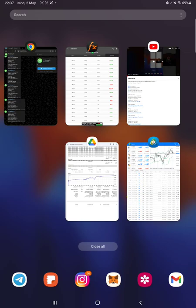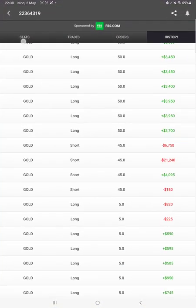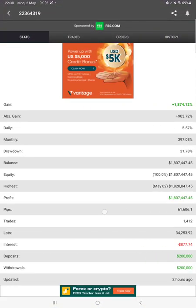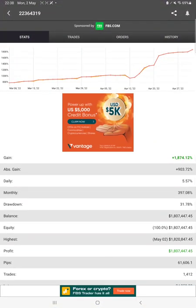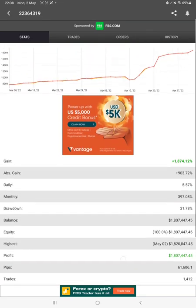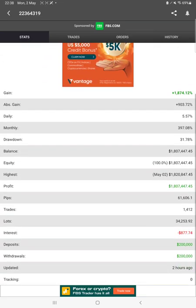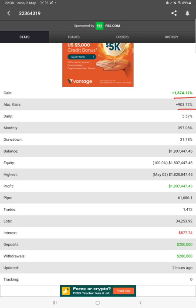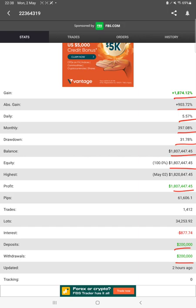Starting with a new update, here we have myfxbook where all the statistics can be verified. We can check the total percentage of gain, absolute gain, daily return, monthly return, total drawdown, current balance, equity profit, pips achieved, deposit, withdrawal - everything can be verified. Two